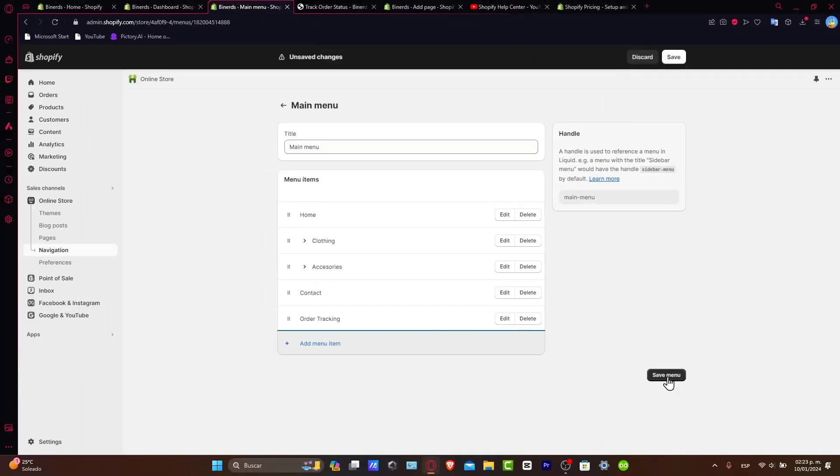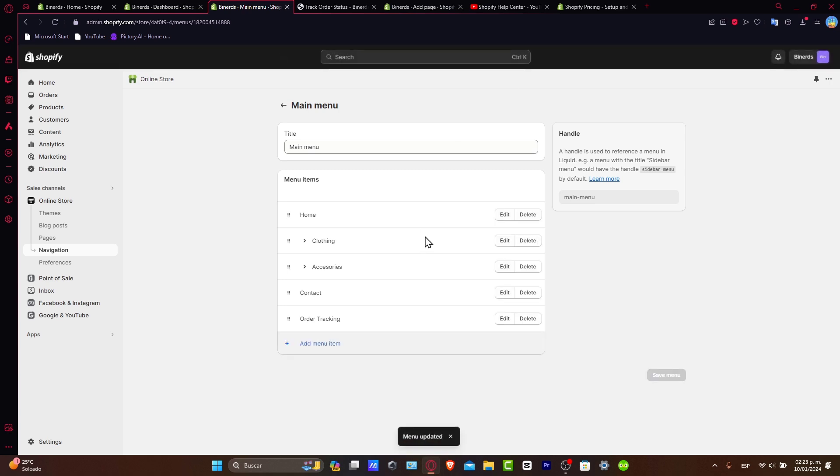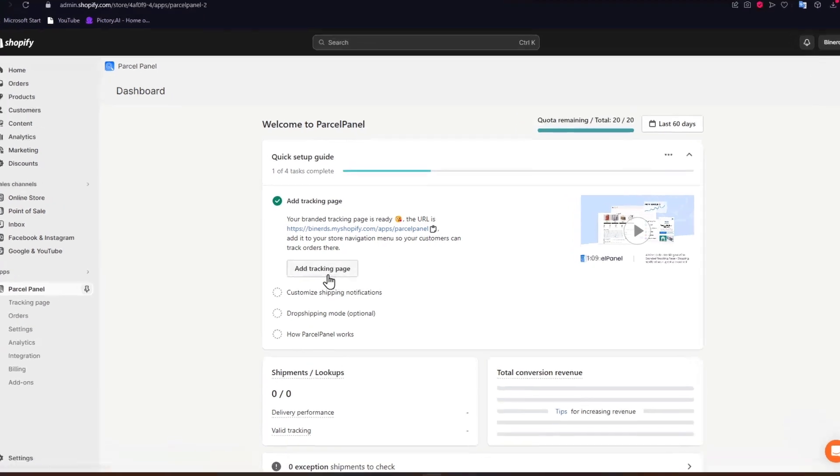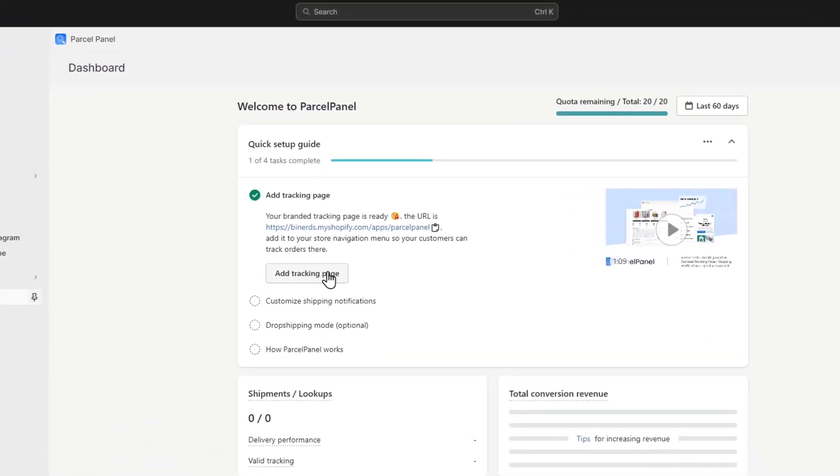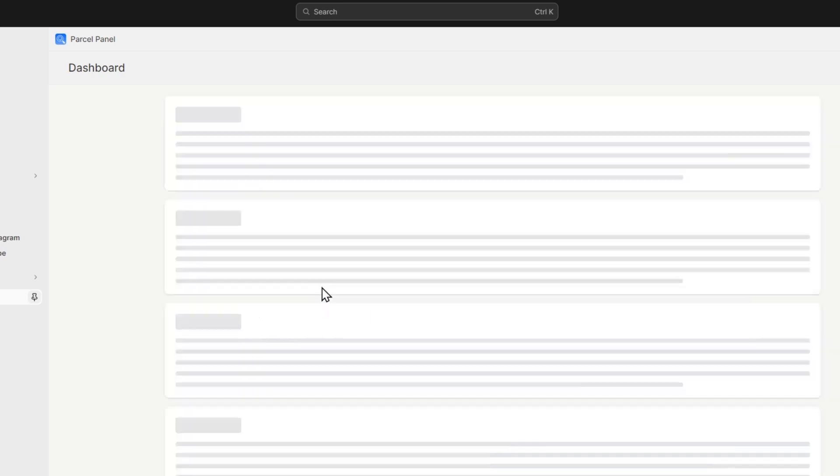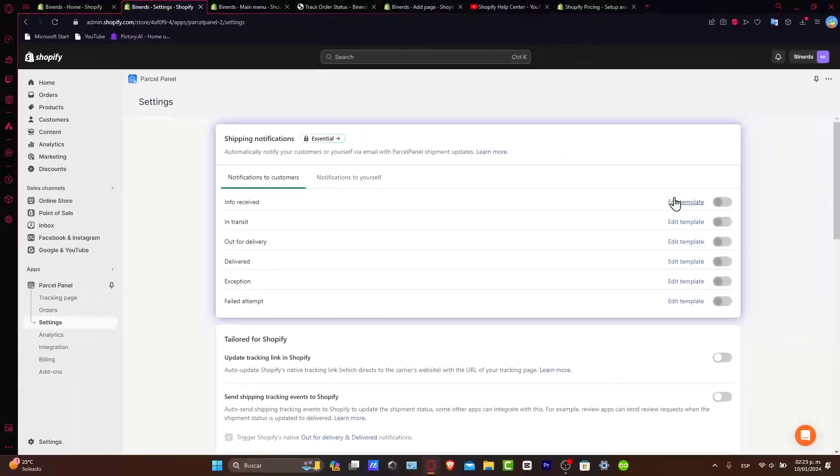There we go. So lastly, I'm going to hit save. Now that I have done this, I'm going to scroll here and mark I have done this. Now we can customize or add the tracking page, the shipping notifications. We can customize the shipping notifications if you want.